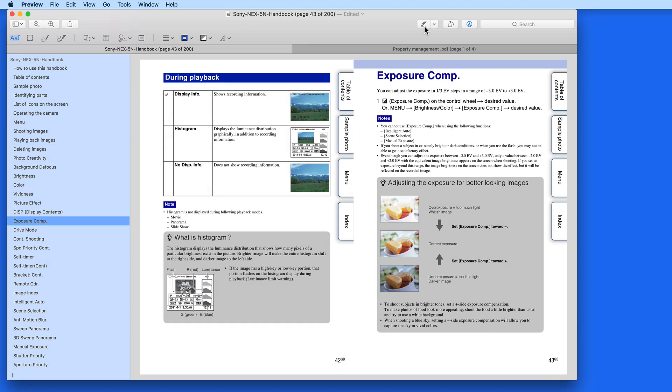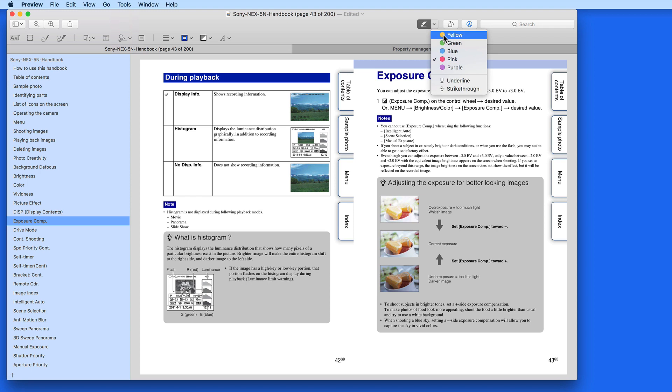Activate the Highlight tool, and as I select text, it's going to be highlighted in whatever color is selected here. I'll choose Yellow and highlight some text on this page.